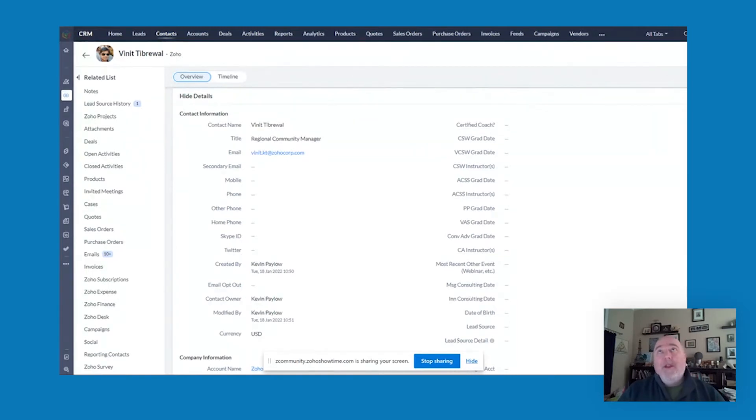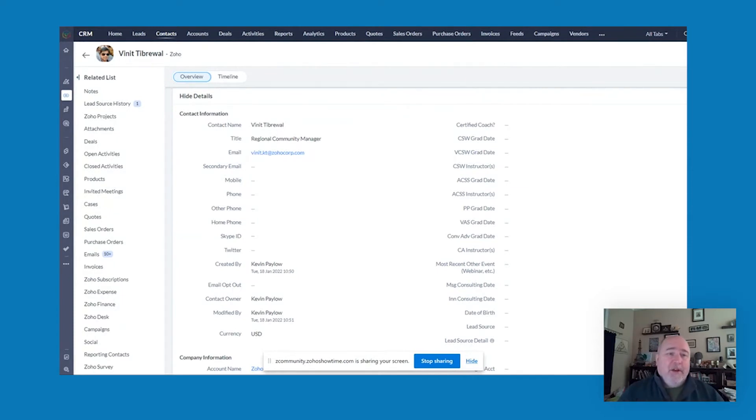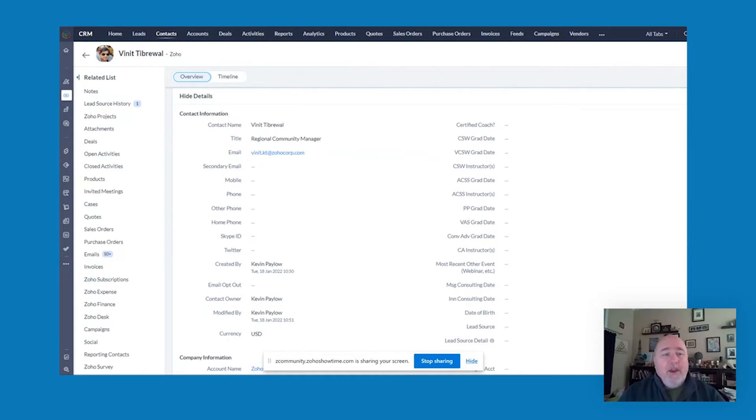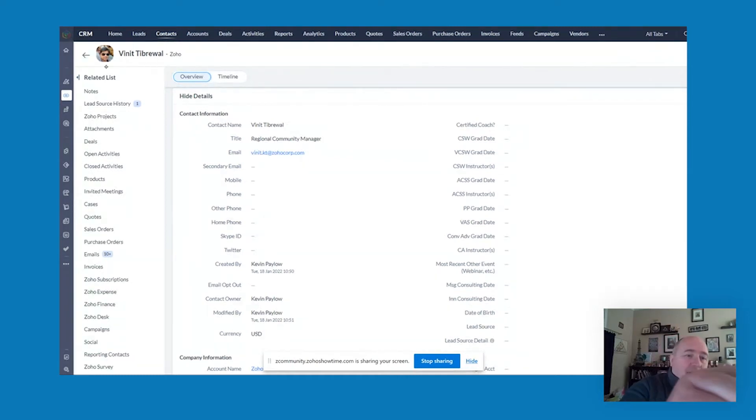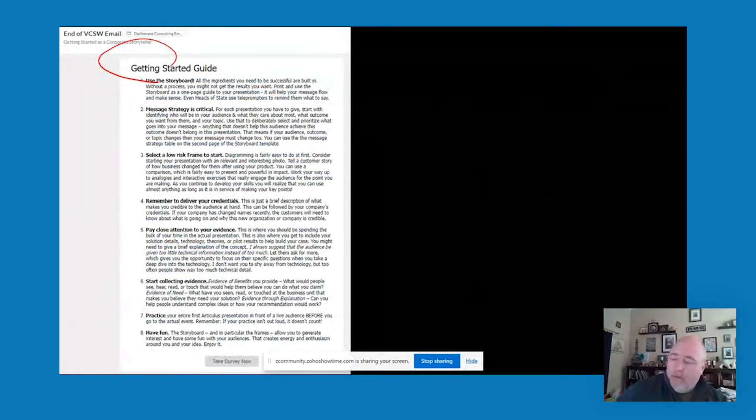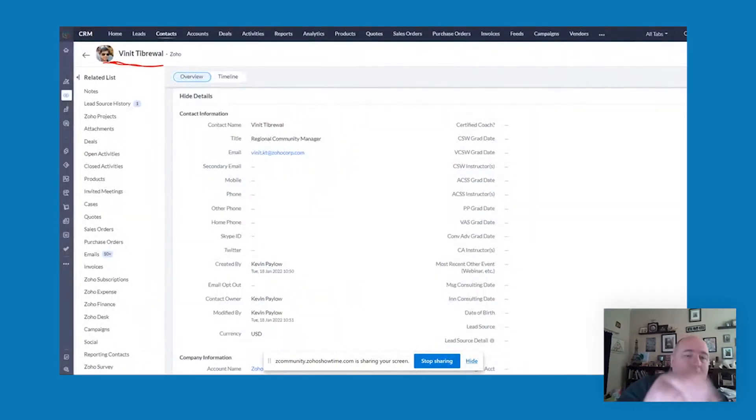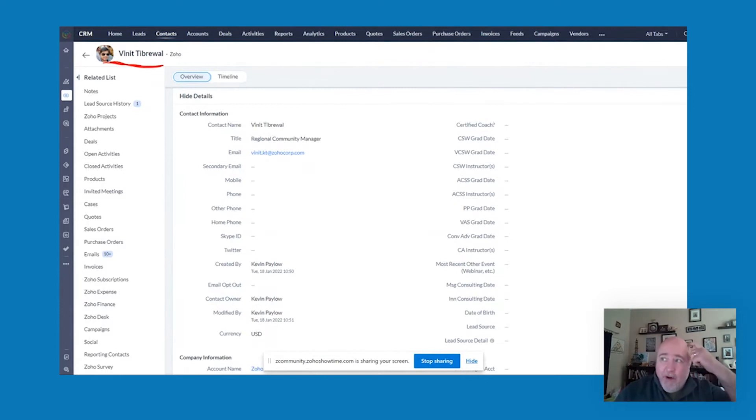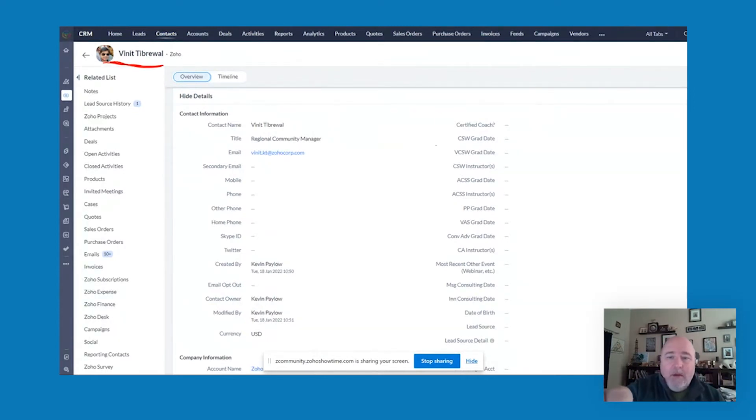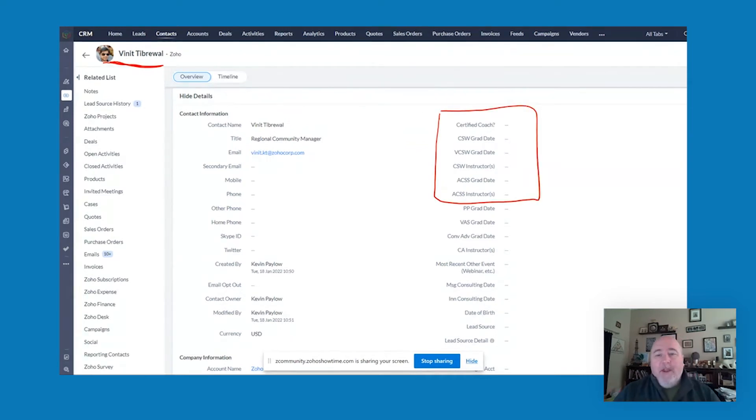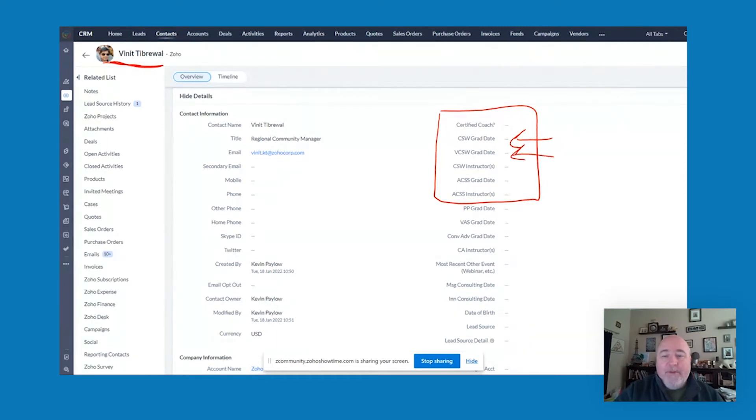One of the primary things I do is I deliver training and I deliver consulting. I'm assuming that you can see my screen with a screenshot of my CRM with that handsome fellow up there in the corner. In my CRM, what I've done is I've added a bunch of fields, including graduation dates for some of my workshops.